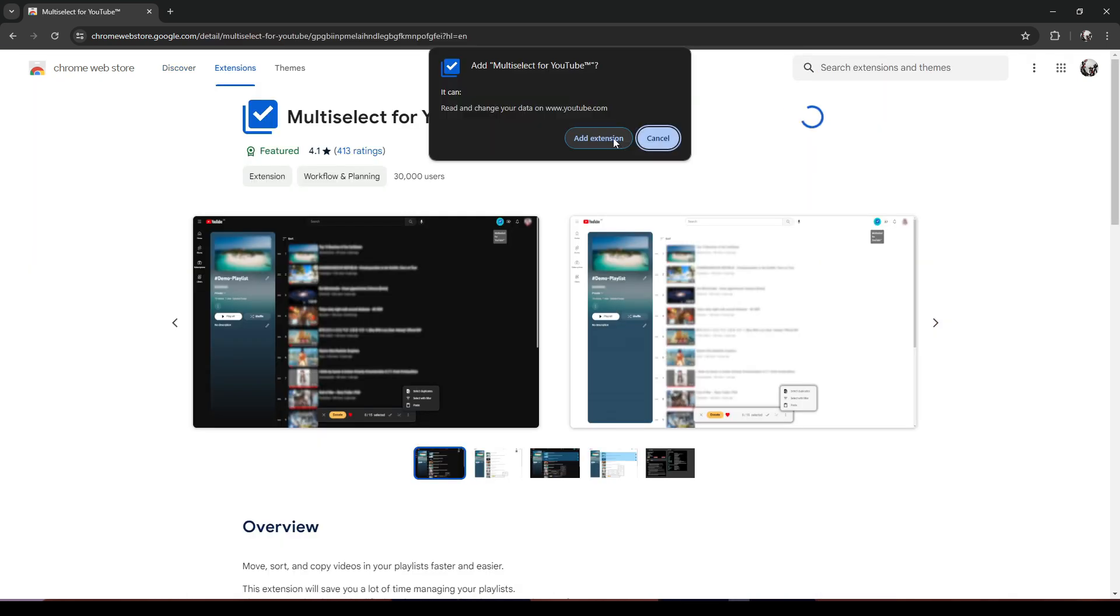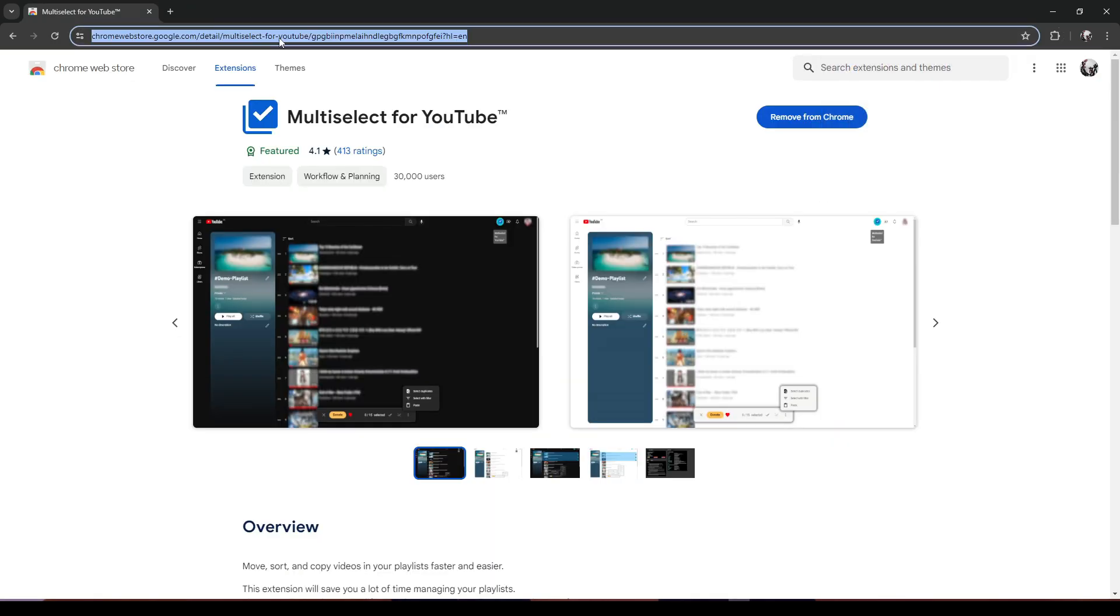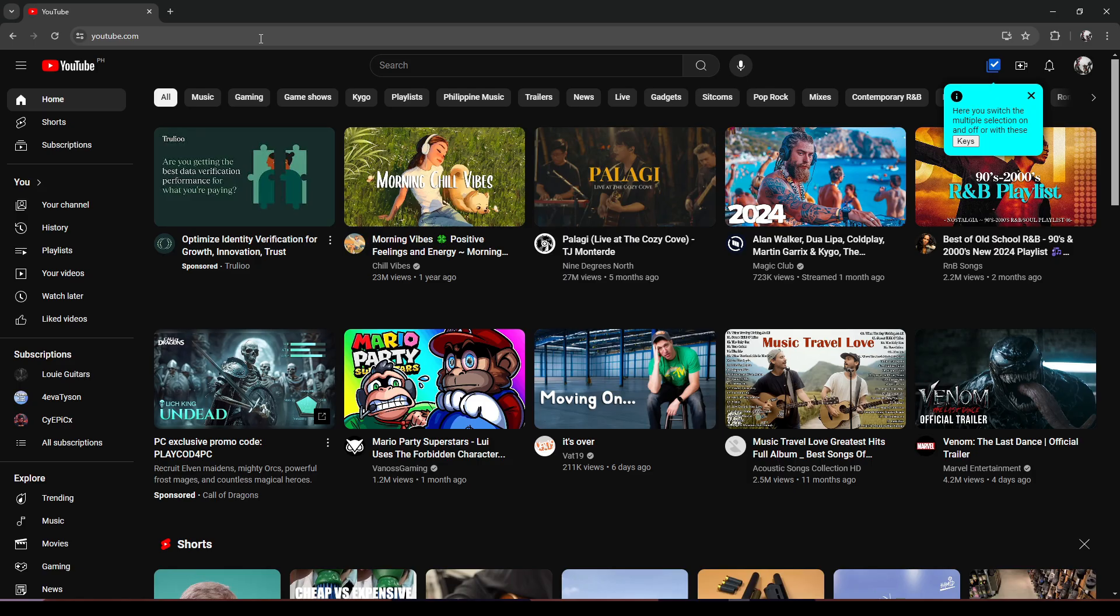Then confirm it by clicking on 'Add Extension'. Wait for it to install, and once it's done installing, it will direct you to a page. You can just ignore this page and then go to YouTube.